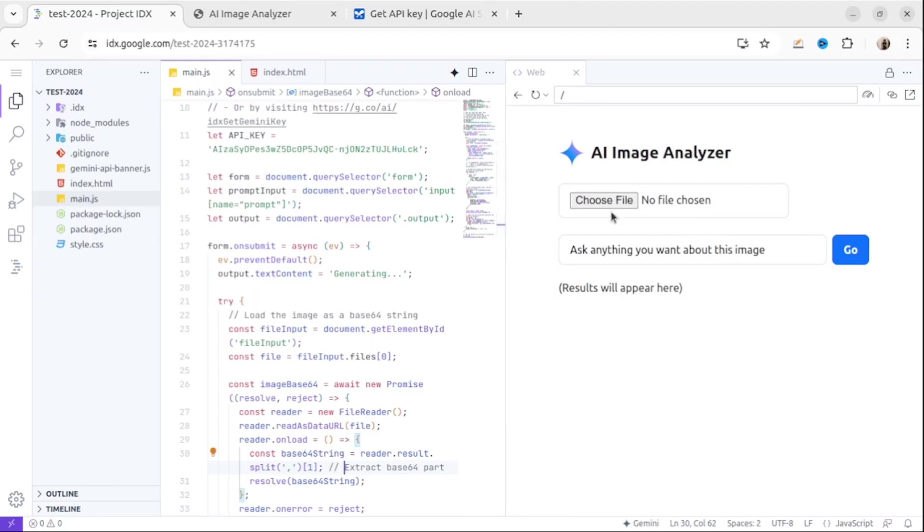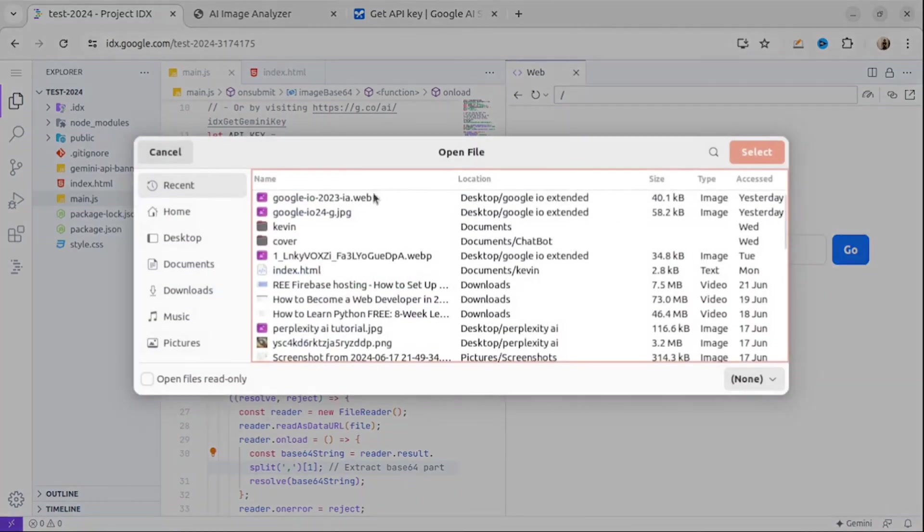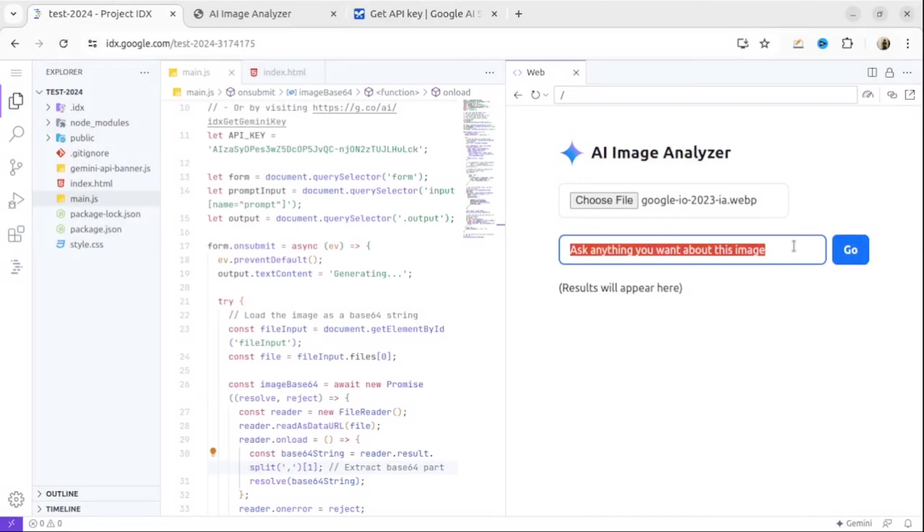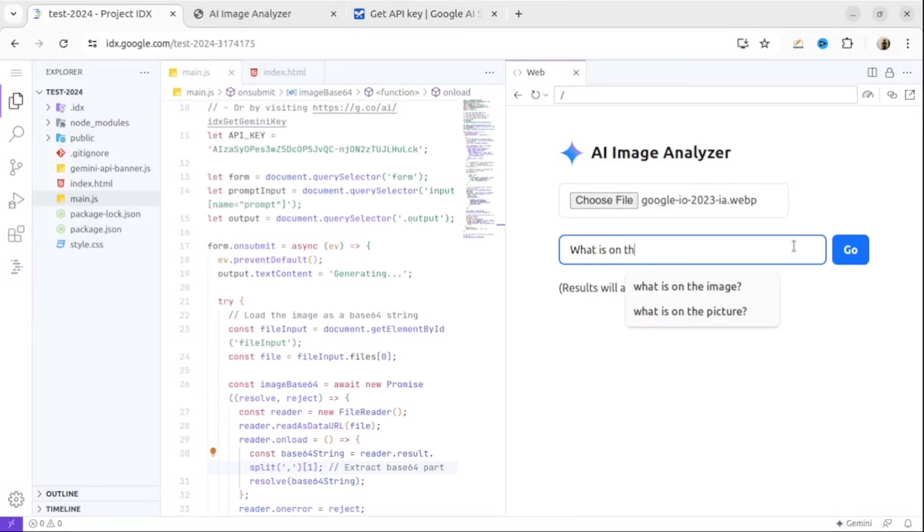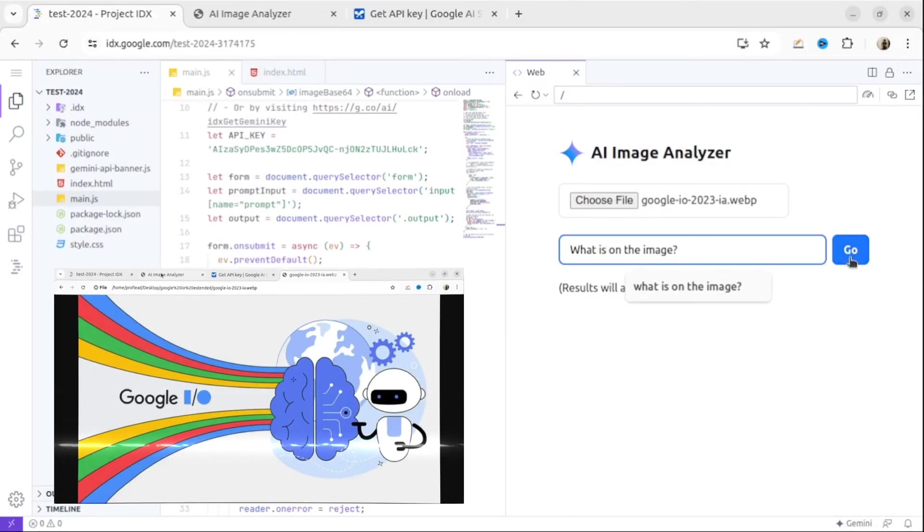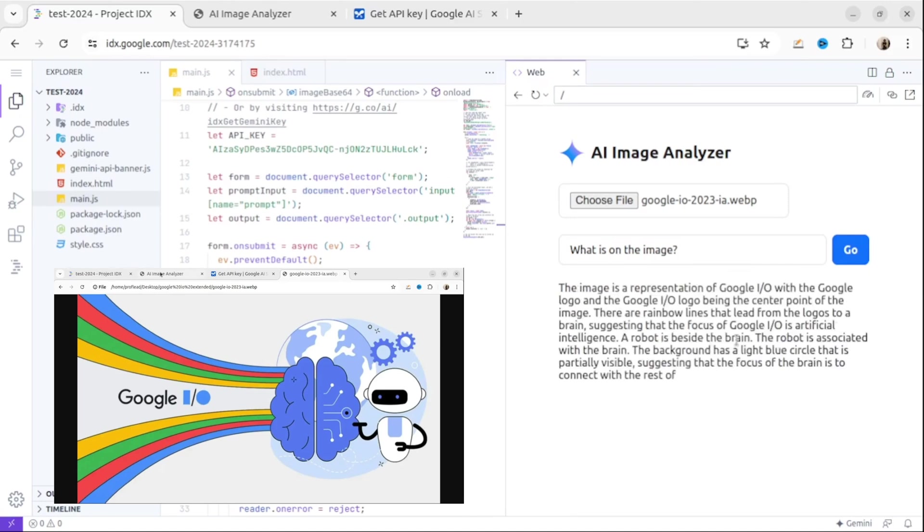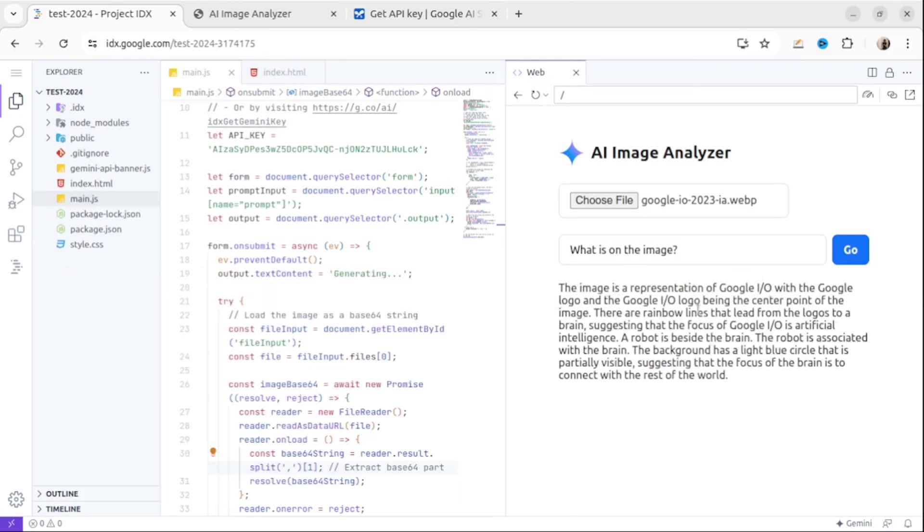Okay, let's check the result. I upload the image and then I ask what is on the image and press Go. And as you can see, Gemini API explained everything about this image.